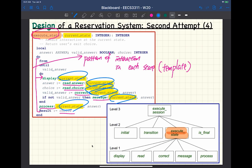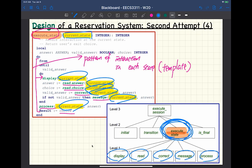Execute states takes current states as an integer input. To execute a particular state, you do five phases. For each phase, its behavior depends on what the current state is. To display, I need to know the current state first. To read an answer from the user, I also need to know the current state — in some states I want a credit card number, in others a membership number. That's why every sub-function at level one takes current states as parameter input.